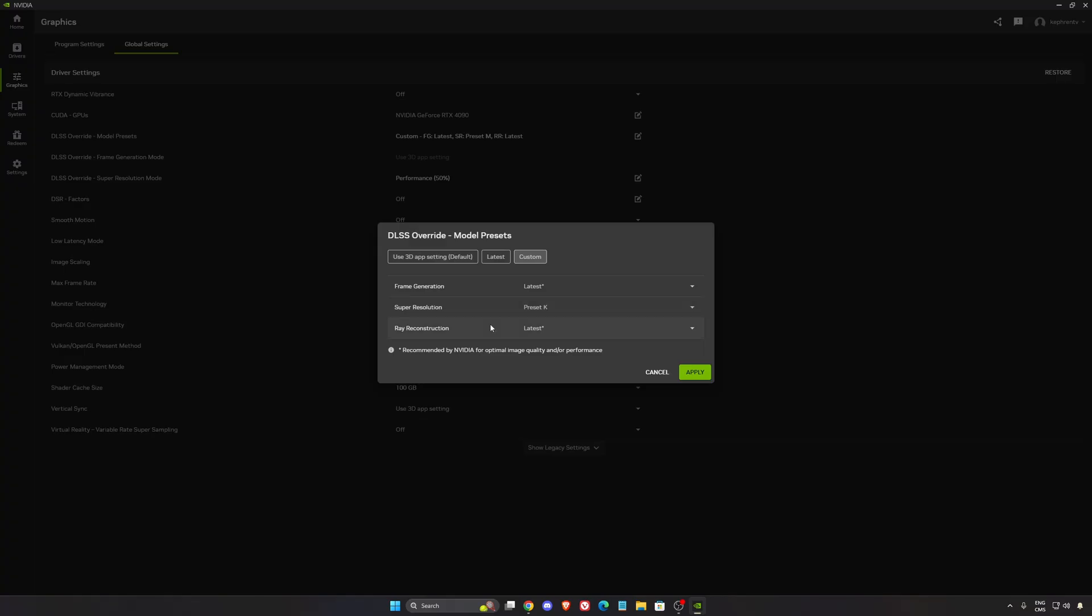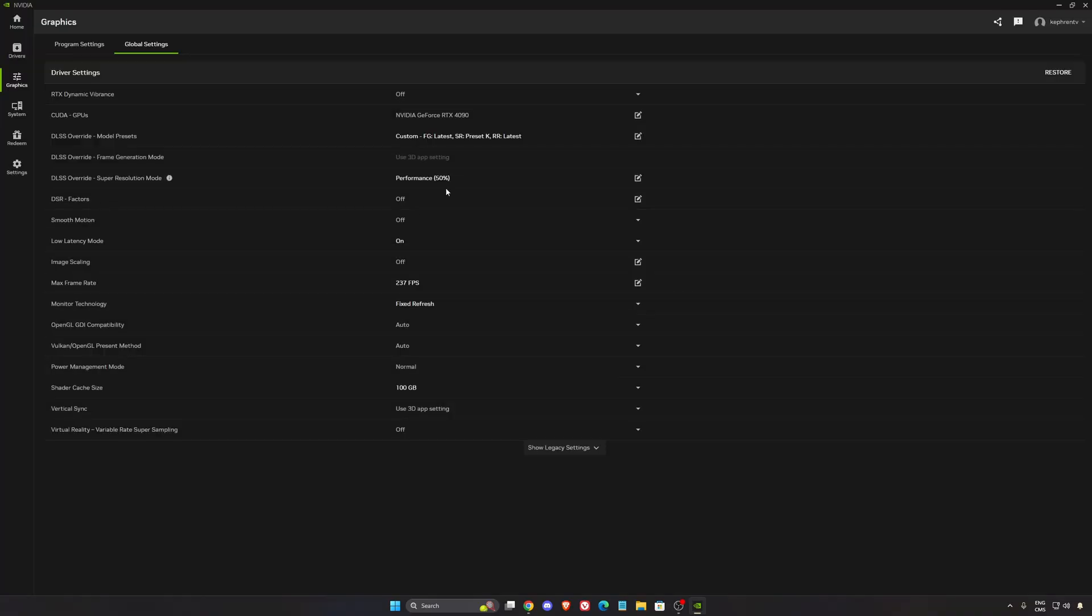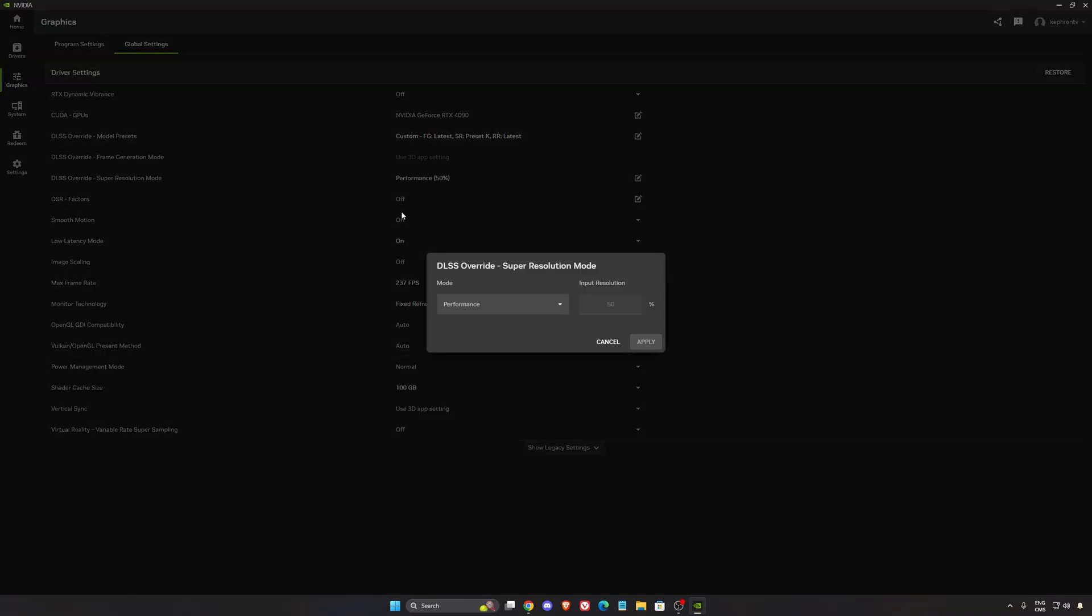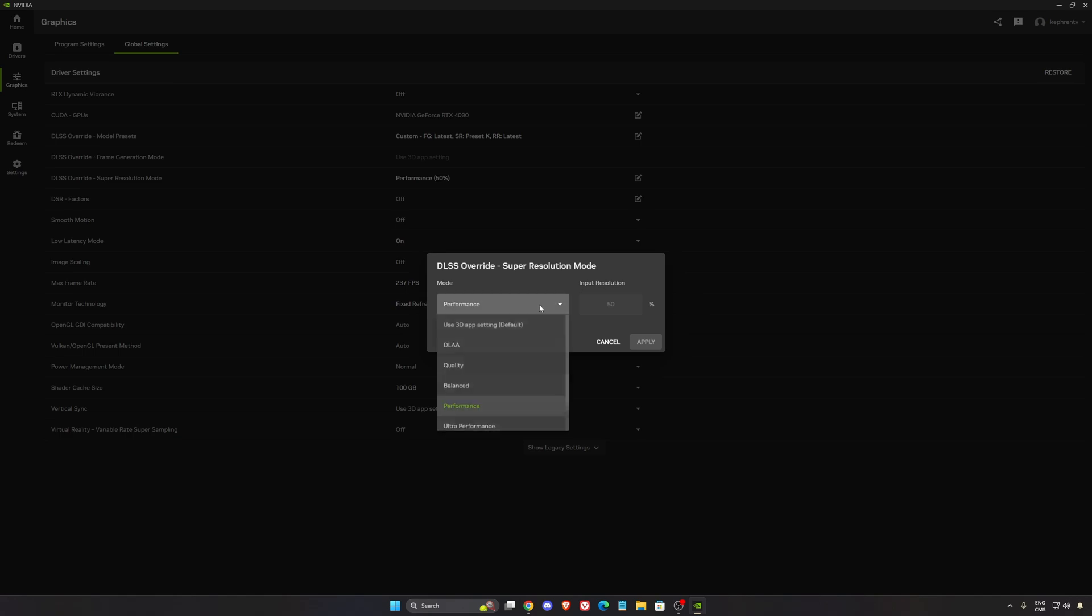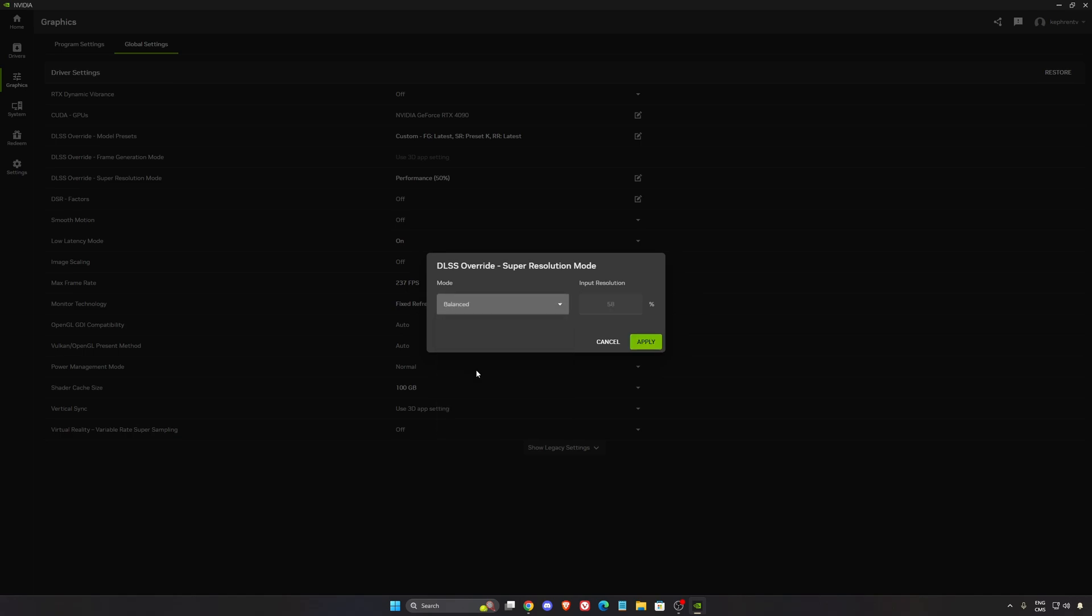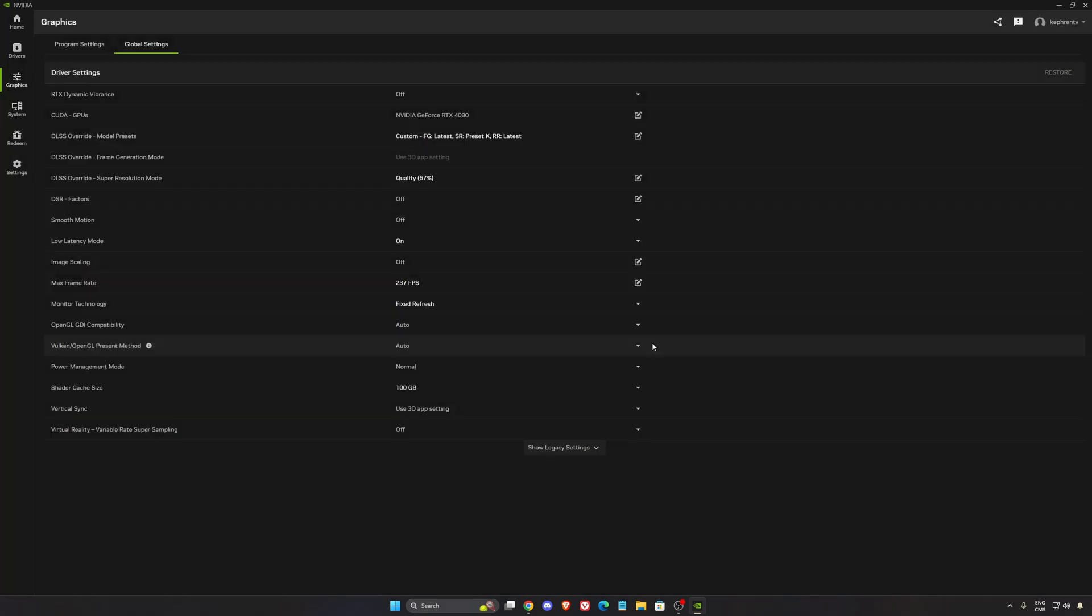Because if you're using latest it can push the preset M, the preset L, you don't want that. Always make sure that you're using K. And also if you want you can in the DLSS override make sure that you always use quality or balance so the driver of NVIDIA will always push that one.